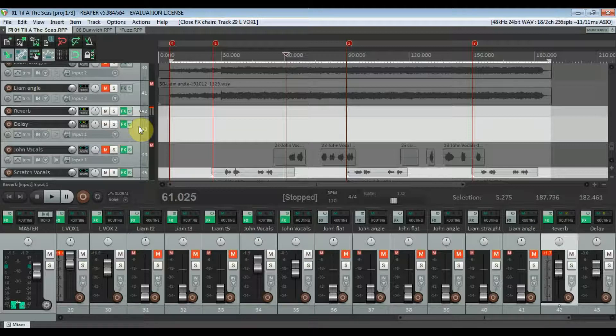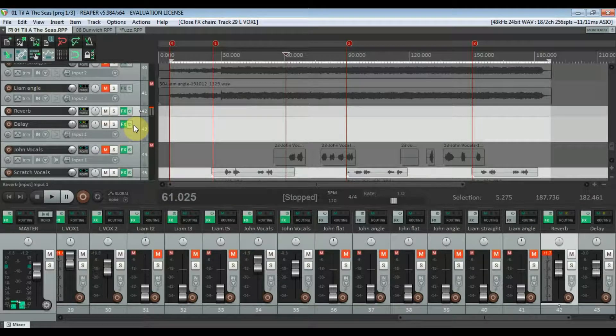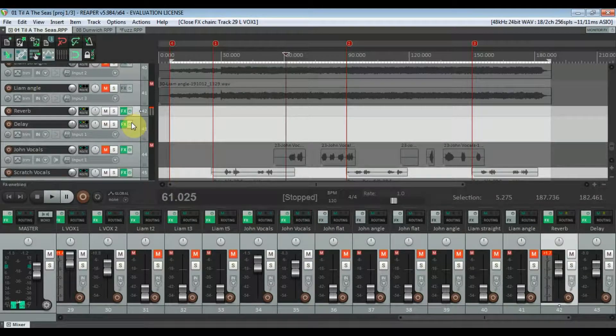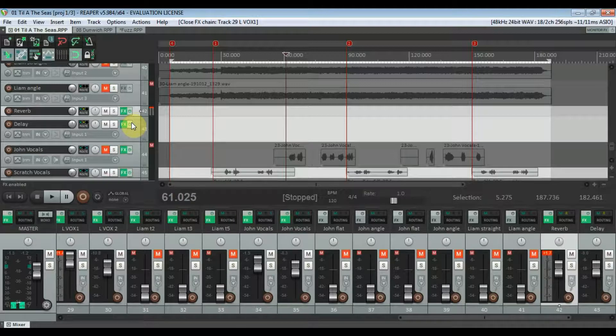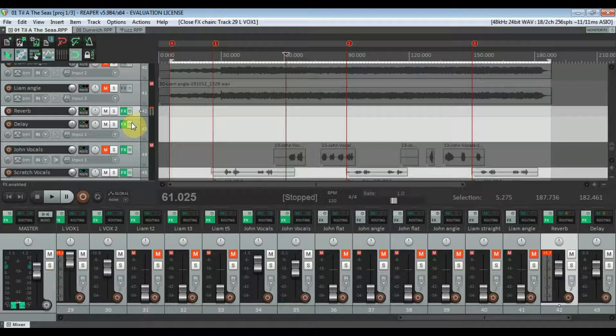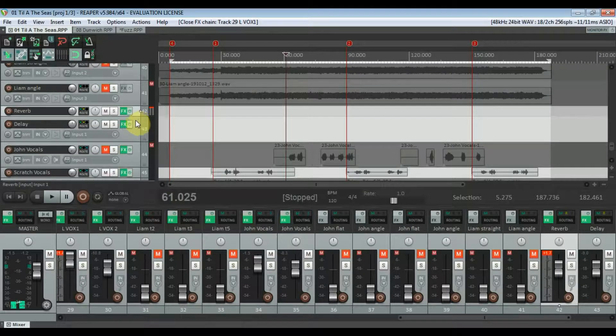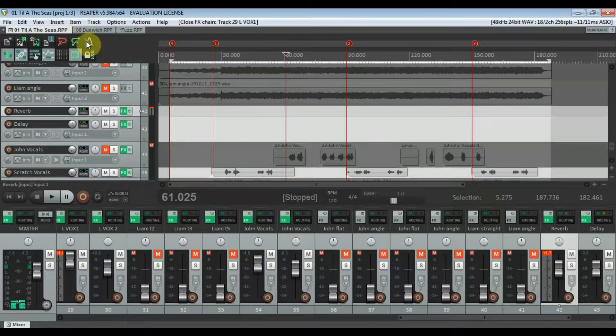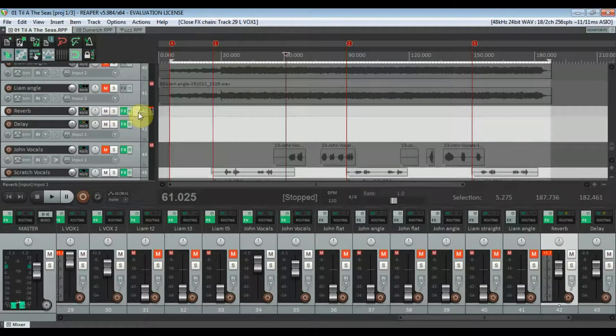Some other DAWs have more specific methods of doing this where you create an actual auxiliary track. As far as I remember, Pro Tools uses them for sure where you set up a new track and when you select the type of track you set it to auxiliary input. Reaper however, you just set up a track, a regular old track like any other.